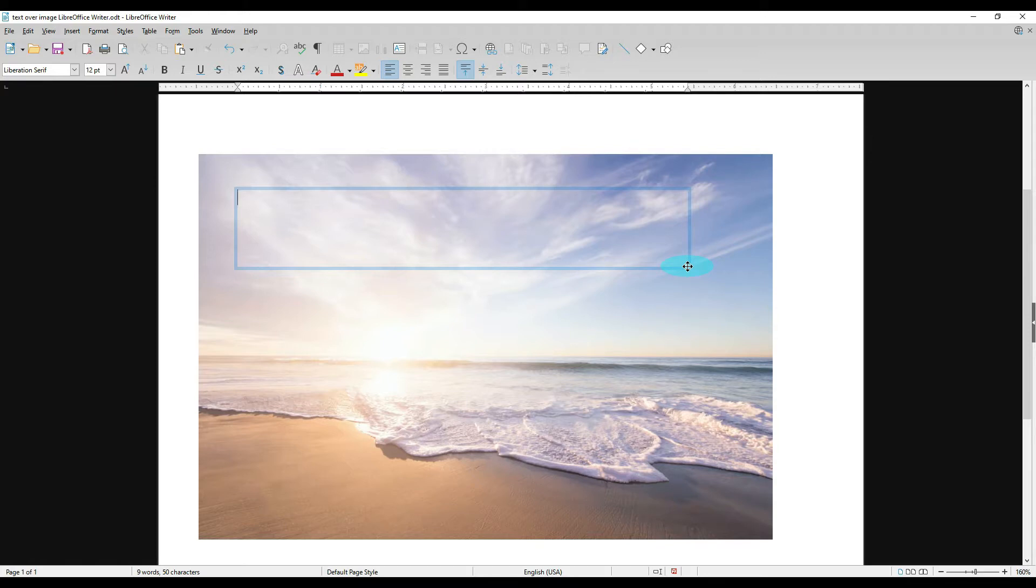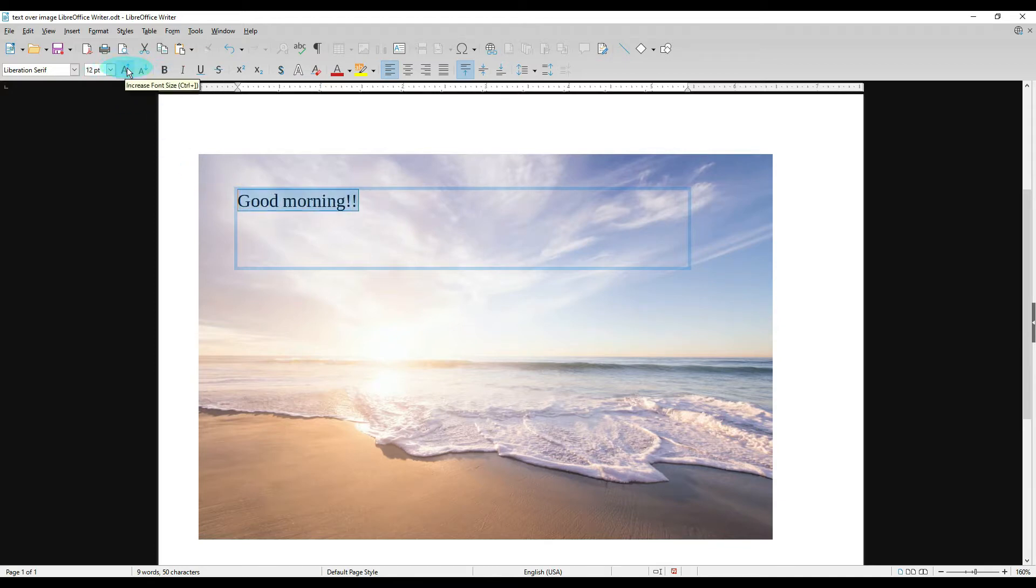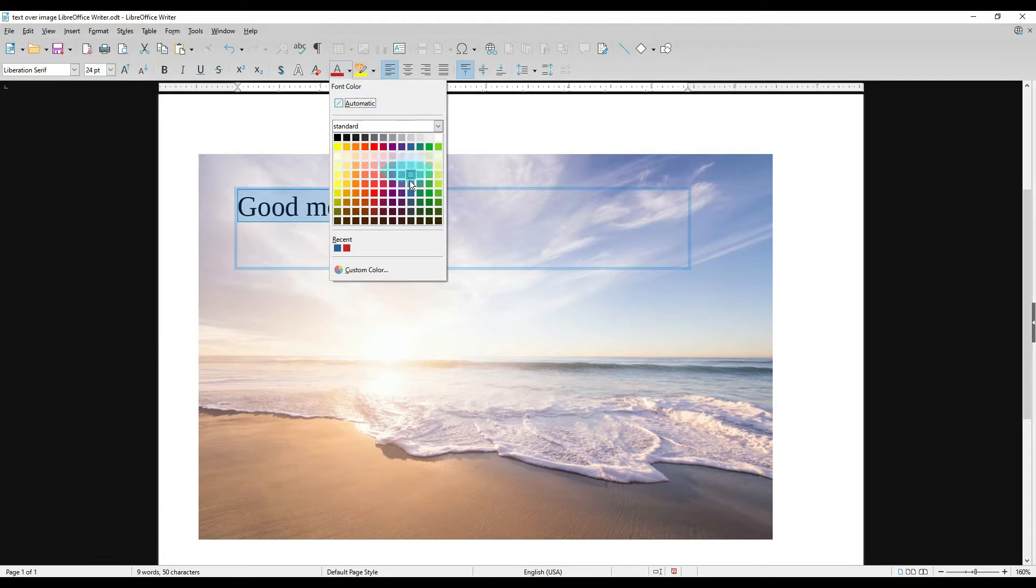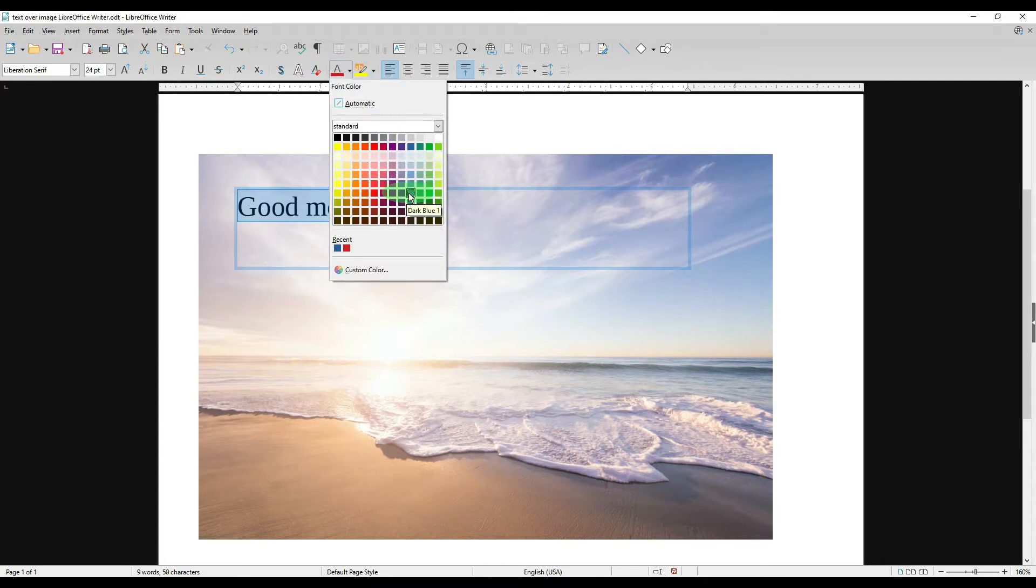So let's go ahead and type 'Good morning' and we're going to highlight our text and change the size of it. Over here, increase our font, we are going to change the color—let's just pick a pretty blue given our background. Let's bold it and let's maybe put a toggle shadow on it.